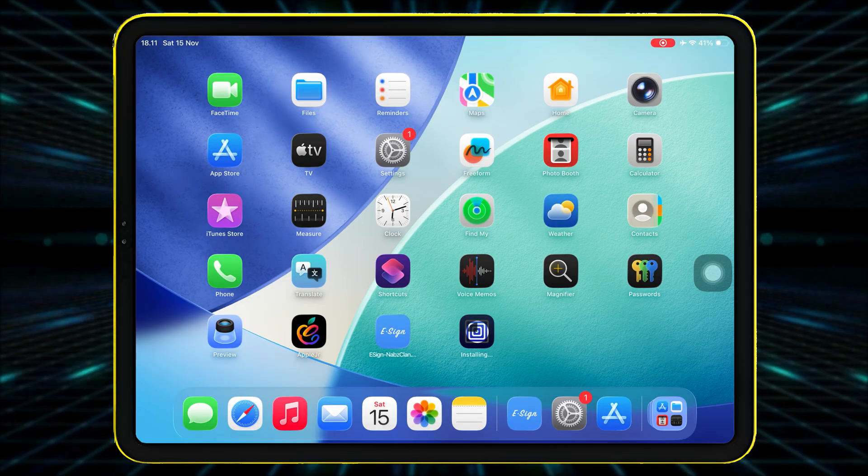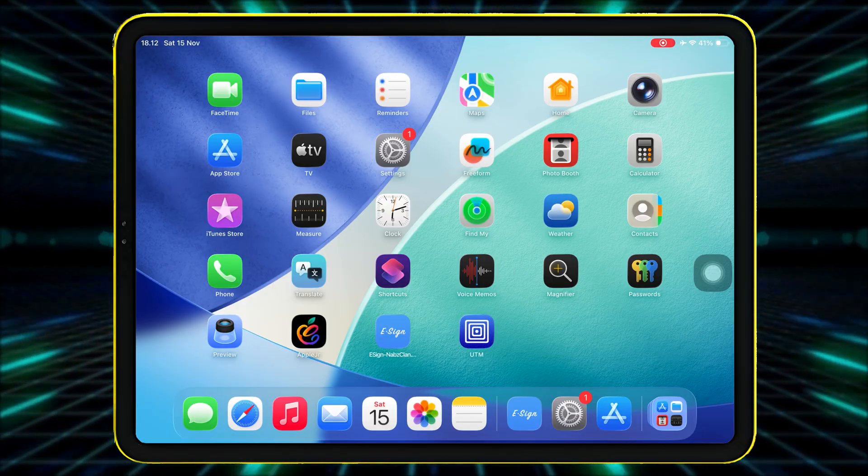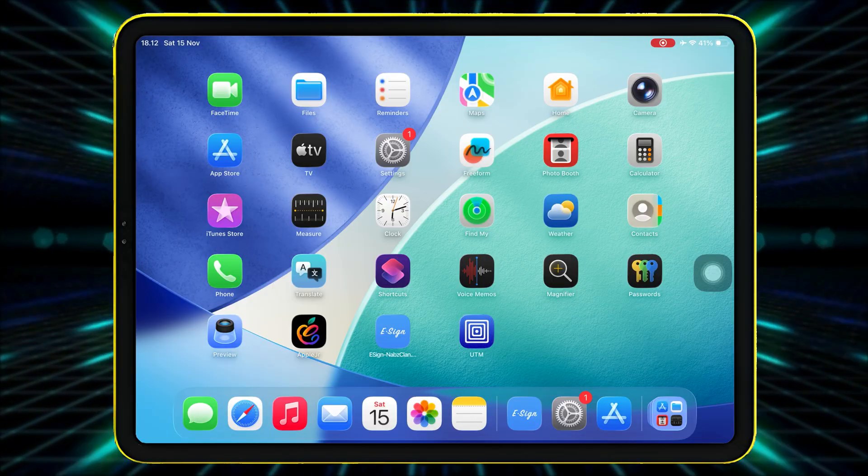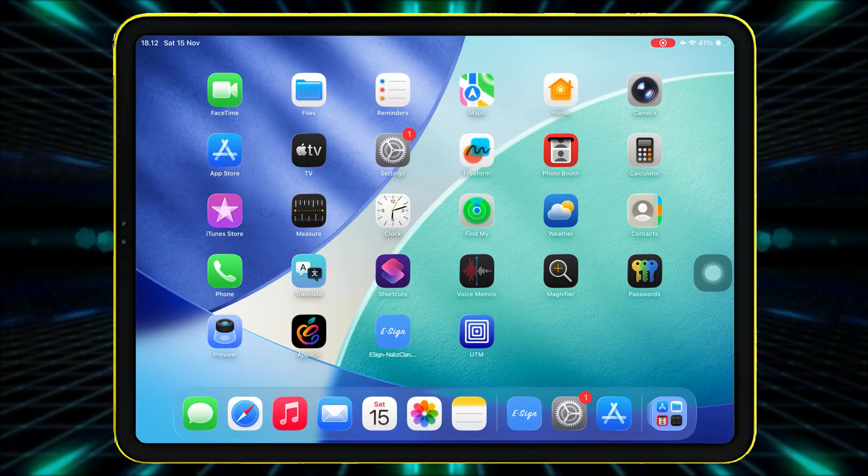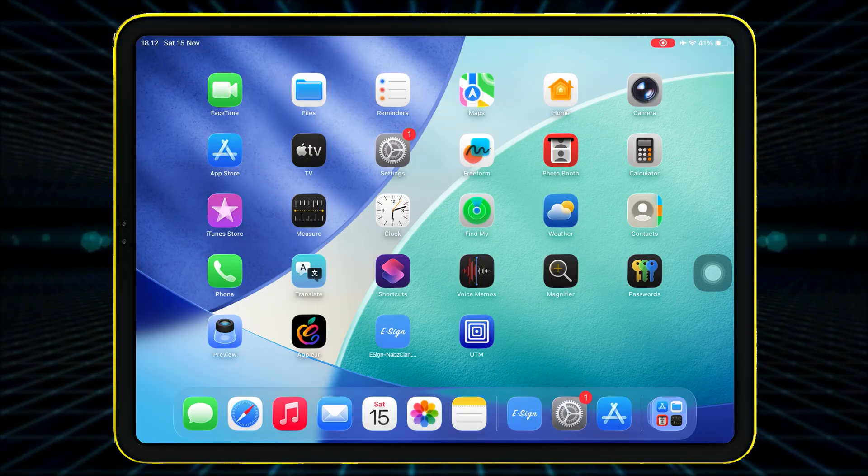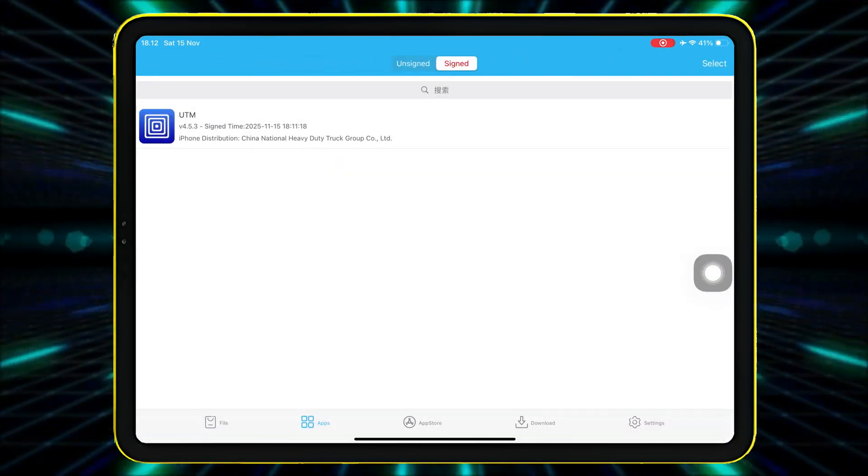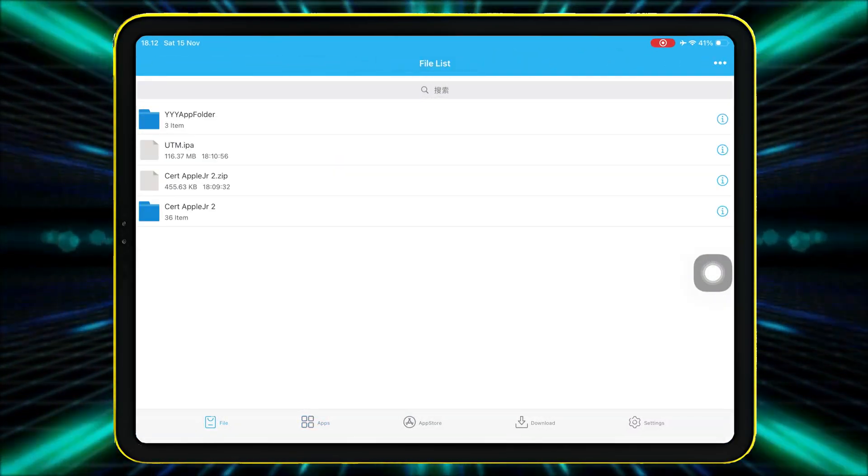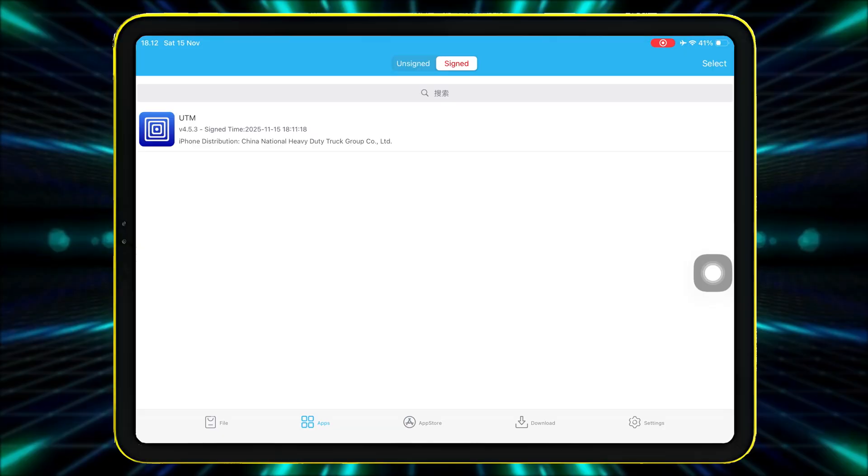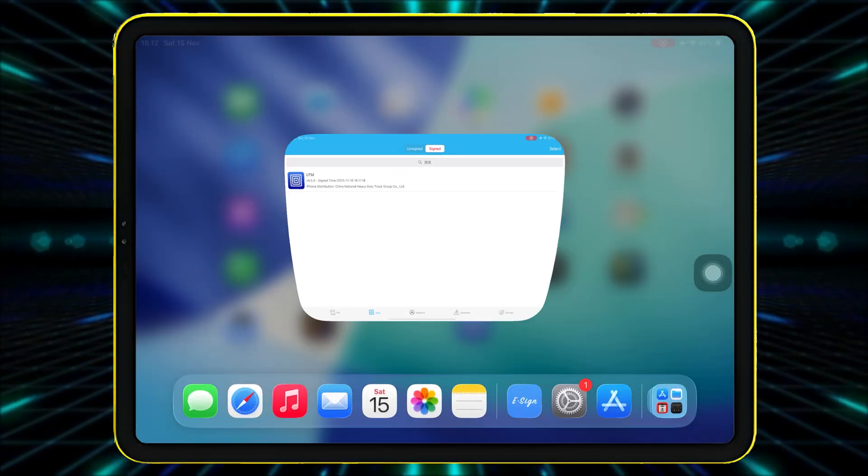And that's it. That's the new eSign certificate, a full guide to install any IPA file on your iPhone or iPad with no PC, no jailbreak and no revoke. Thanks for watching and see you on the next video.